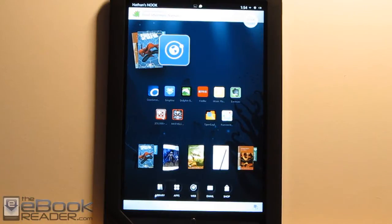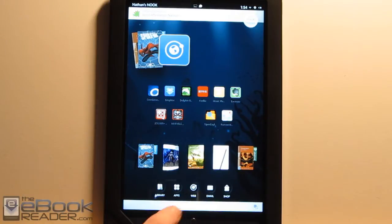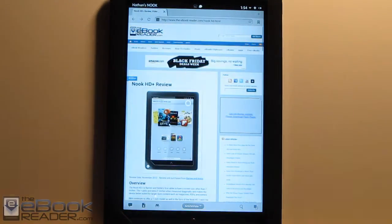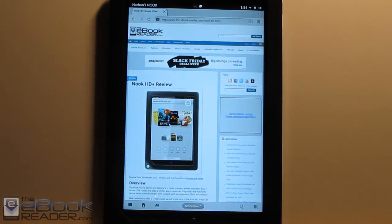Hi everyone, I'm Nathan with eBookreader.com. For this video, I'm going to give you guys a review of the Nook HD+. So this is the first 9-inch e-reader from Barnes & Noble.